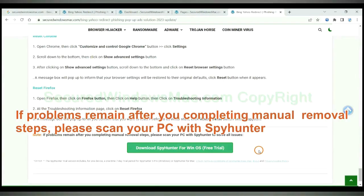If problems remain after you completing manual removal steps, please scan your PC with SpyHunter.